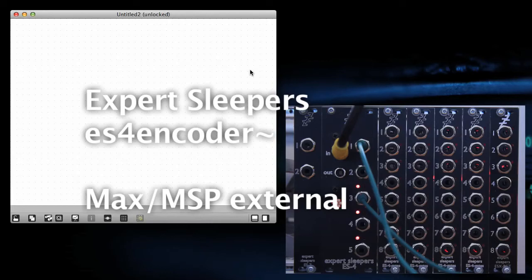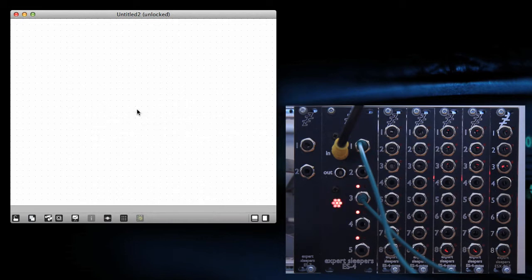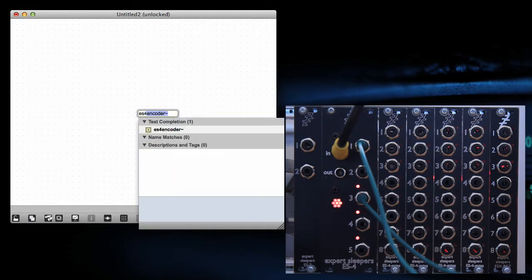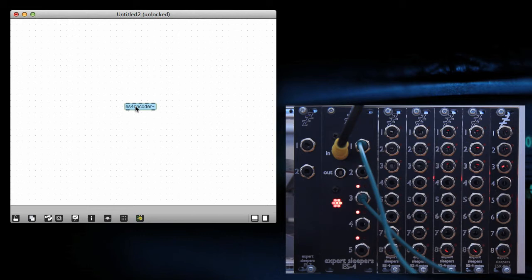Hi, this is going to be a quick demo of the Expert Sleeper's ES4 encoder Max MSP external. Let's make one. It's a simple little thing.